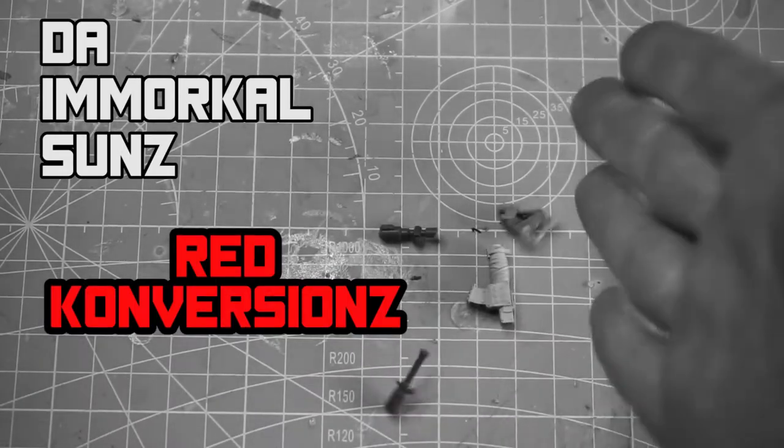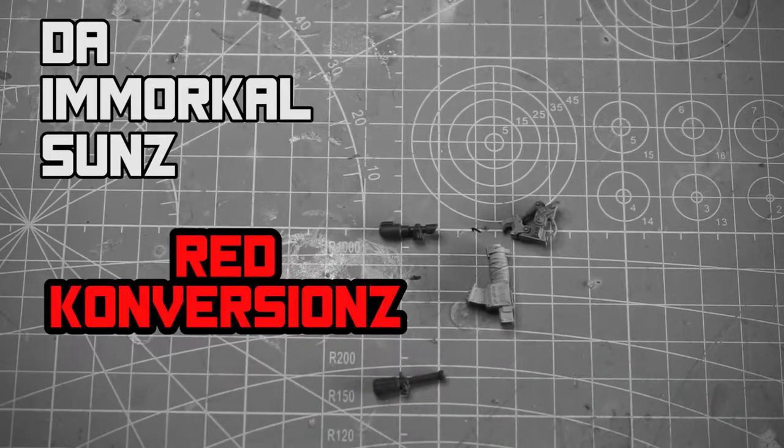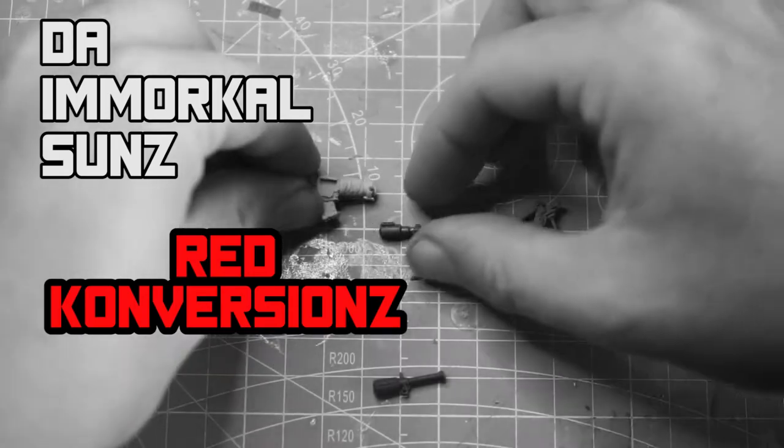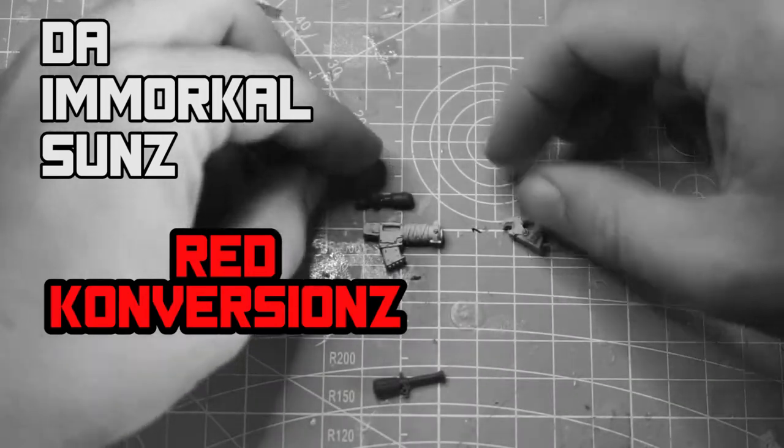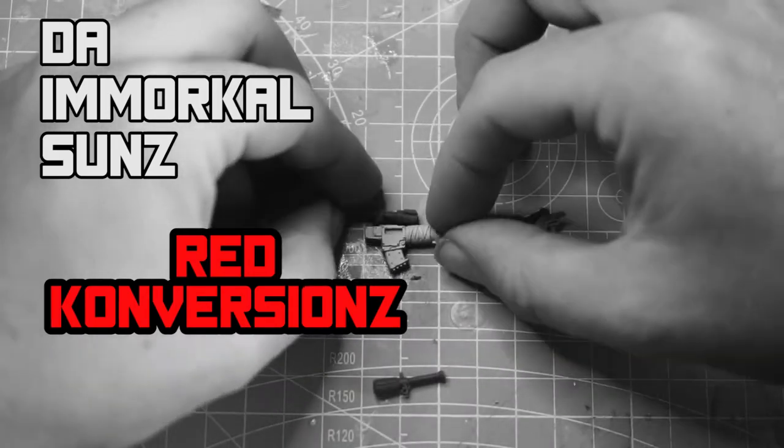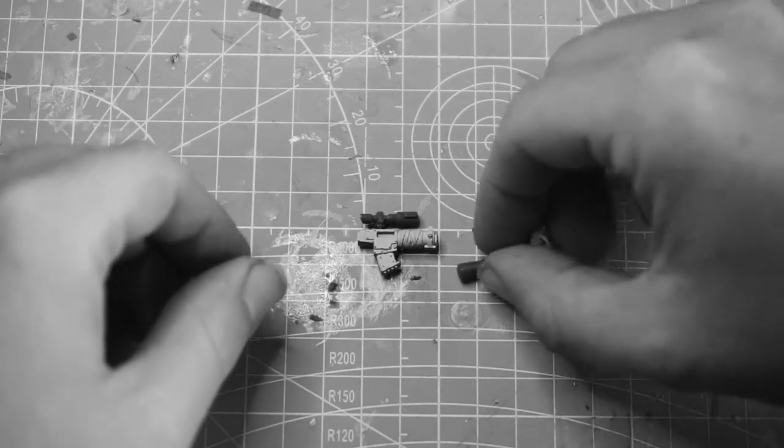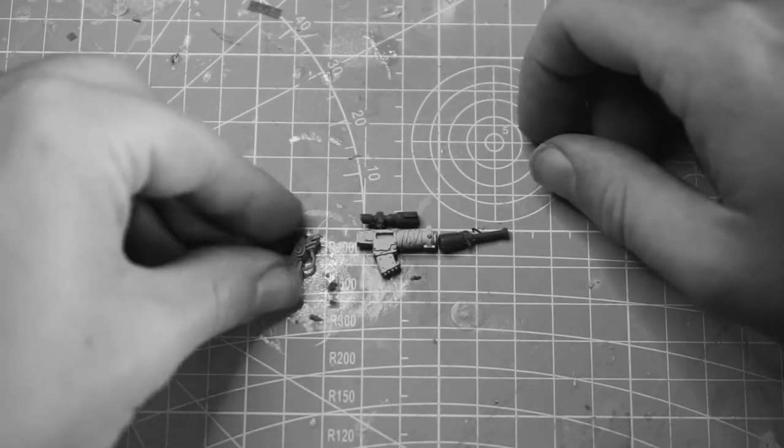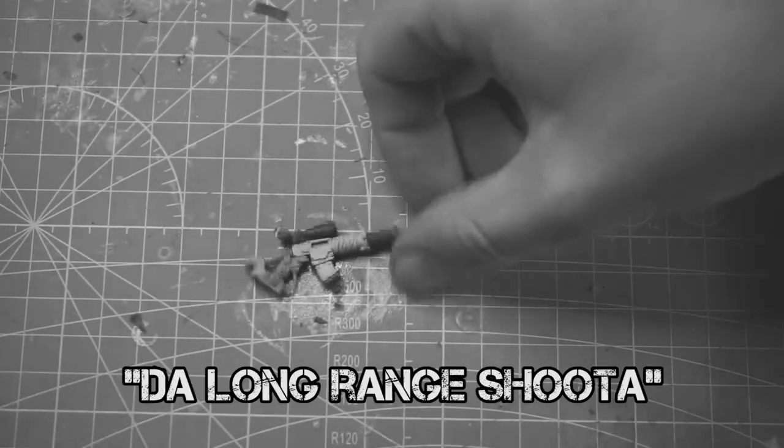Oi oi you gits and grots, welcome to Red Conversions because red ones go faster. In today's episode we're going to be using a few simple pieces to make ourselves a nice tidy weapon for your flash gits and commandos, the long range shooter.